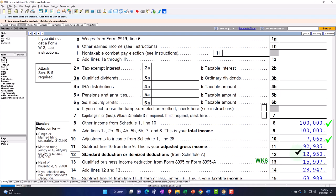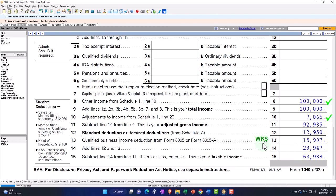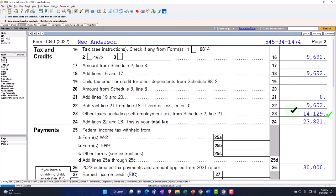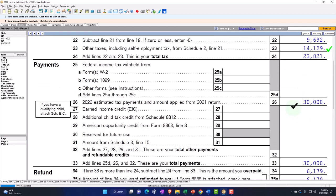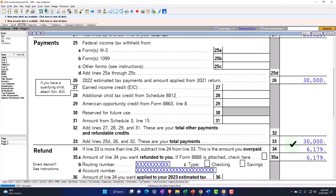Then we have the standard deduction at $12,950, and we've got the Qualified Business Income Deduction on Form 8995. This worksheet shows the calculation — I'm not going to dive into that in detail because our focus is on depreciation. That gets us to our taxable income, then tax calculated on page 2, plus the self-employment tax, minus any payments made, gets us to the overpayment in this case.